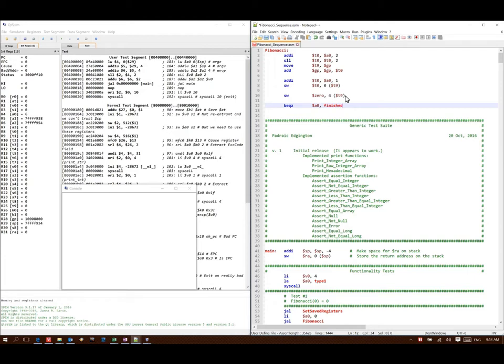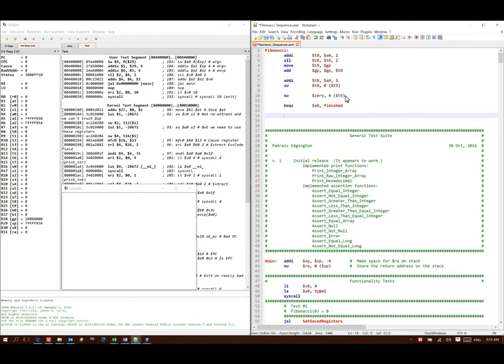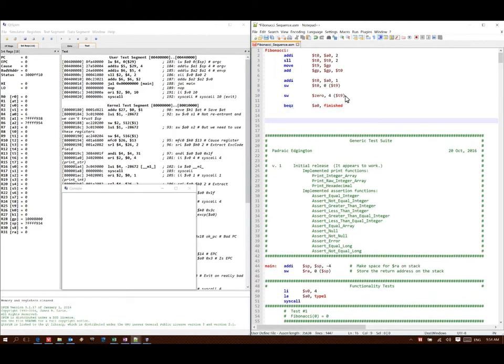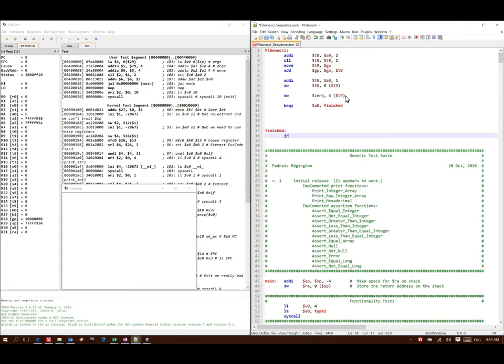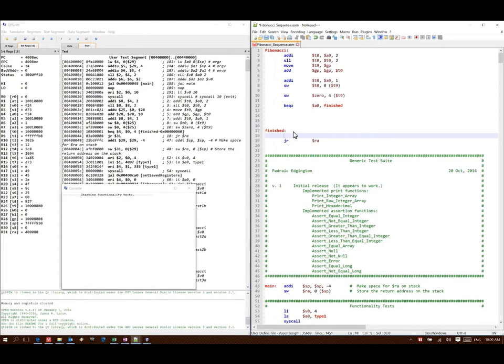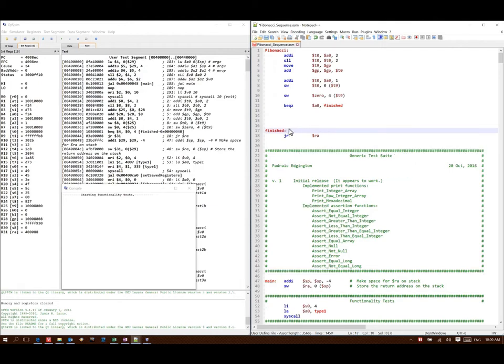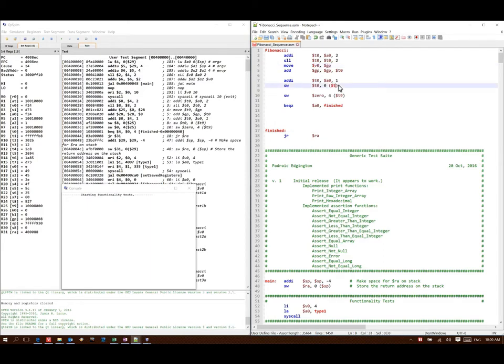If my parameter is 0 then I should be done. I will also need to let my calling function know where I've put my array. I could use a move instruction to copy the address of the array from T9 to V0. Or since I'm not really going to be using it for anything else, I can change all these references to T9 to be V0s instead.